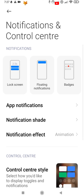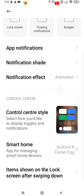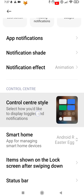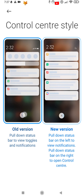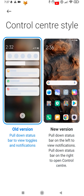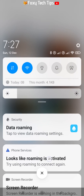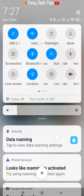From the control center section, select control center style. Here you can switch between the old version and new version of control center.